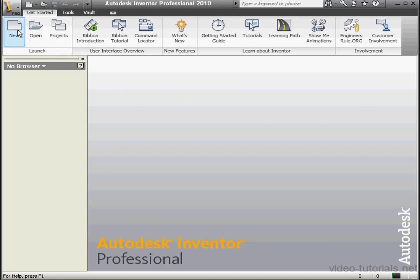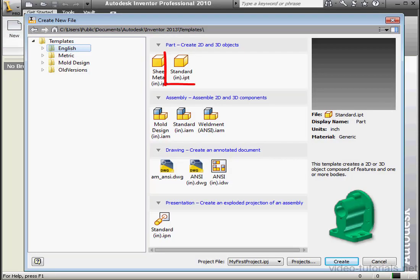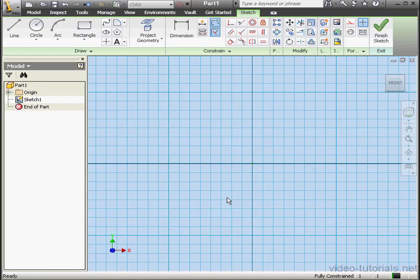Welcome to our tutorial about creating a profile. Let's start with a new document. The document opens and Sketch 1 is active.